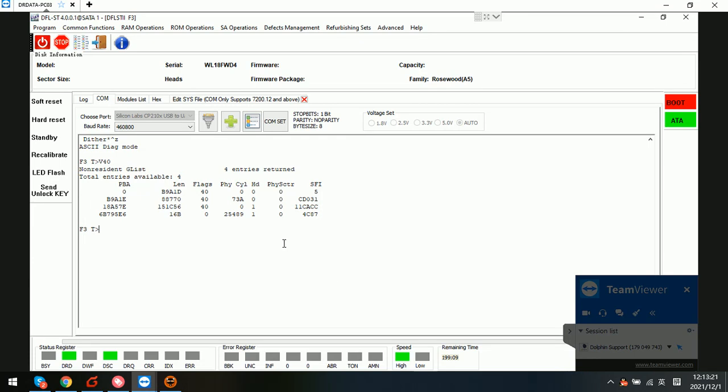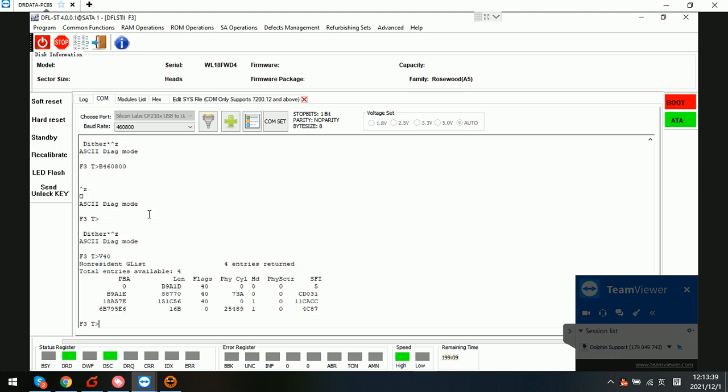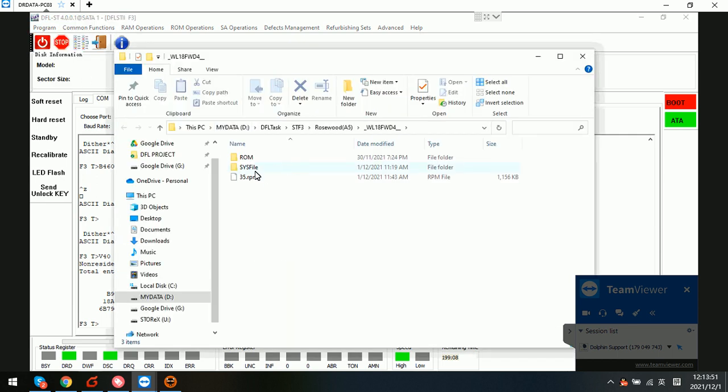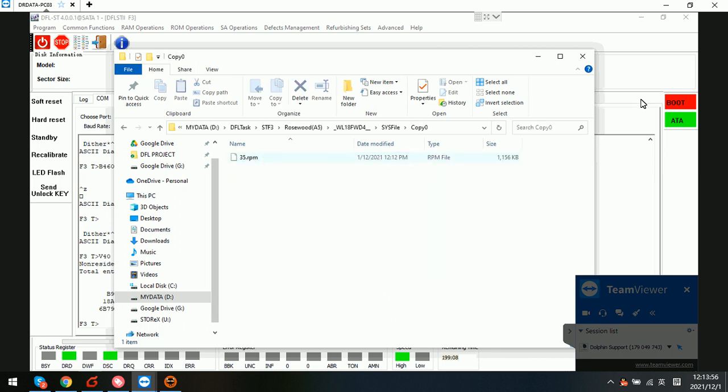Hello everyone, this is a live case study for the Rosewood A5 family. The pension drive cannot be detected - only the serial number and family can be detected from the ROM. We have backed up the ROM and unlocked the firmware successfully. We can go to the working directory, open it to check the SOS file copy zero.